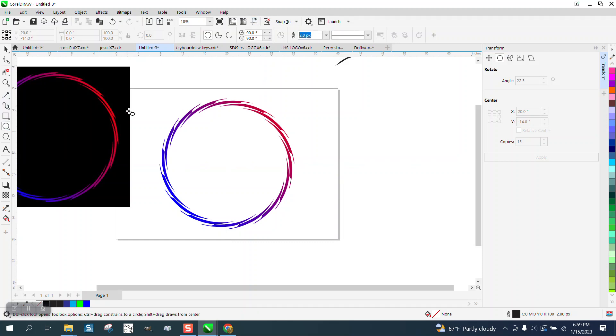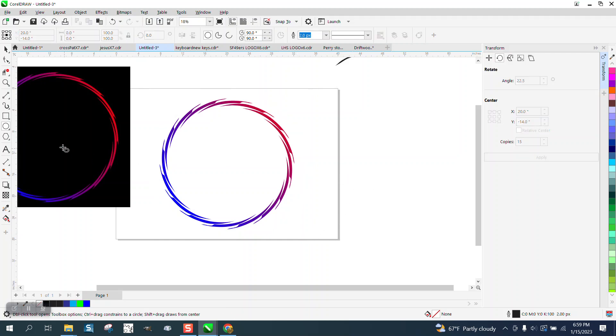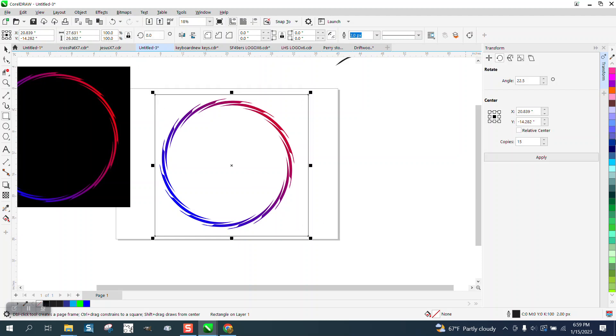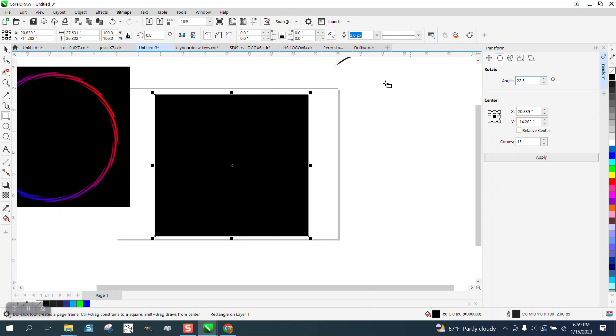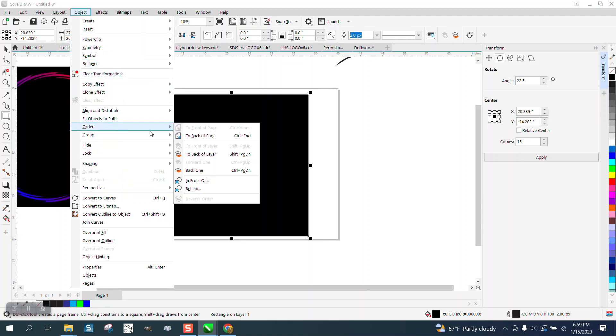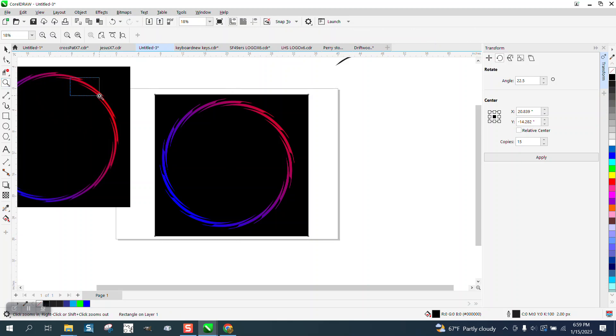Let me bring in a - well that would actually work but I wanted a square - let me bring in a rectangle, color it black, go up to Object, Order, Back a Page and see how it makes it stand out.